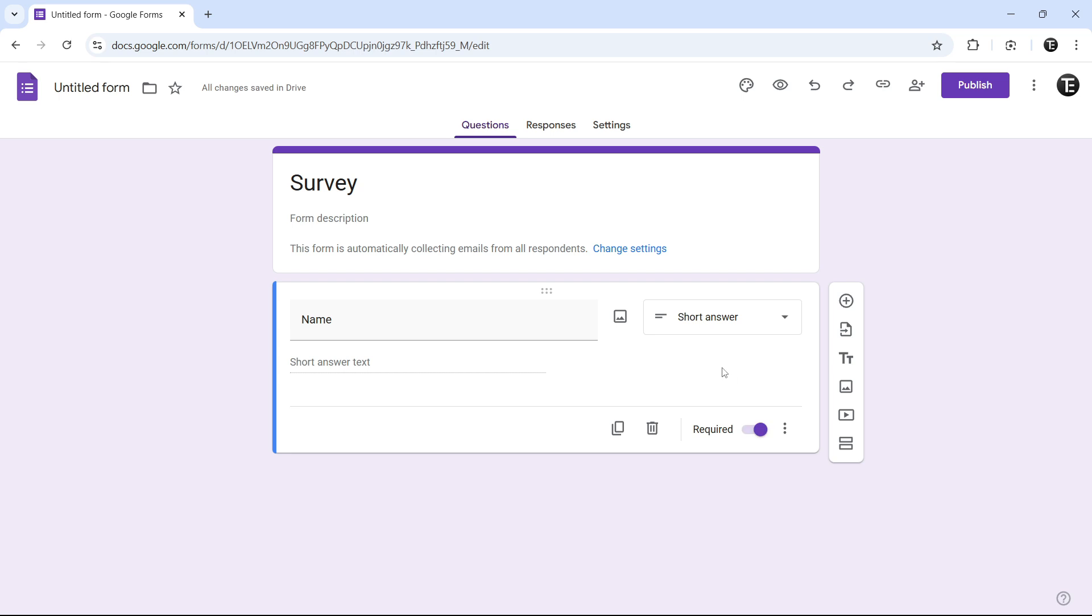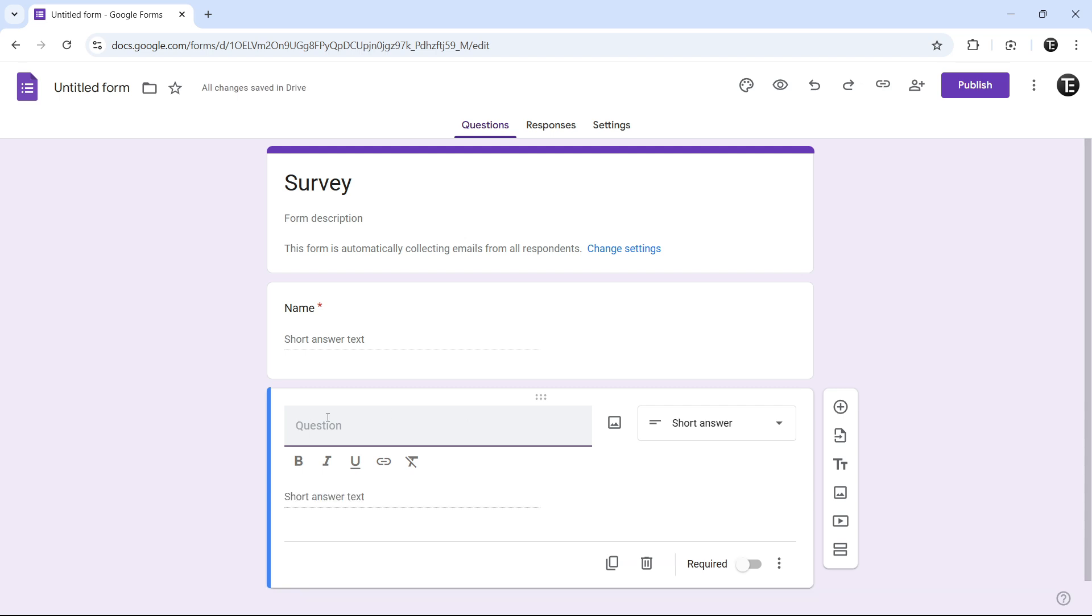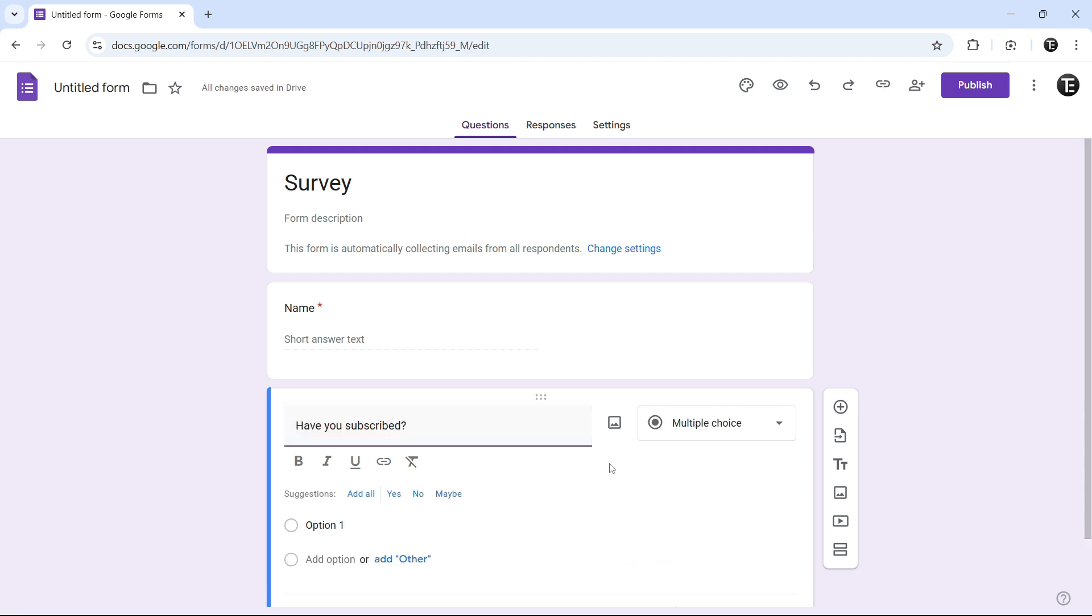So the same way, I'll keep adding more questions. To do this, click on the plus button that's over here. Now, we can type in our second question. So I'll just put, have you subscribed? And as you can see, the answer has changed to multiple choice.